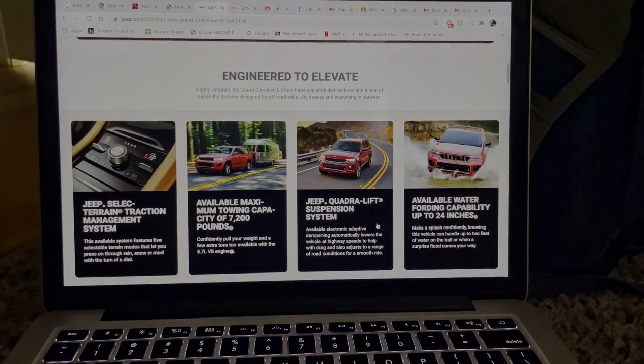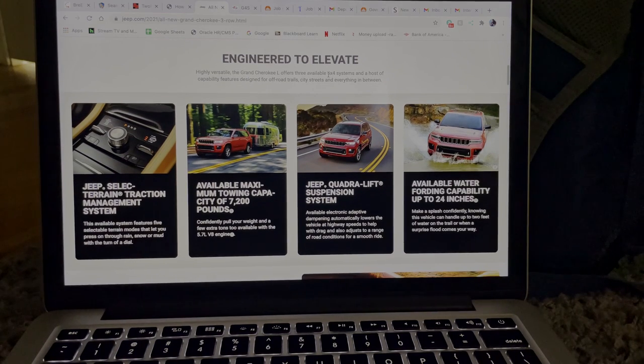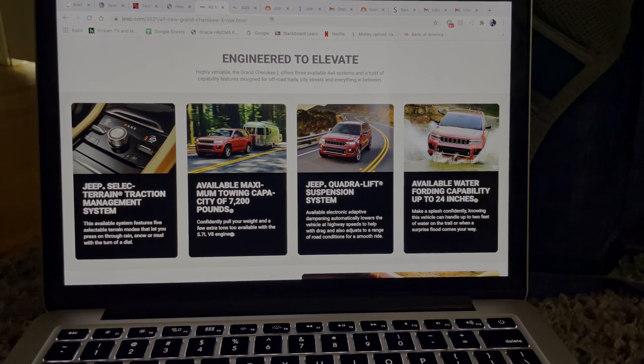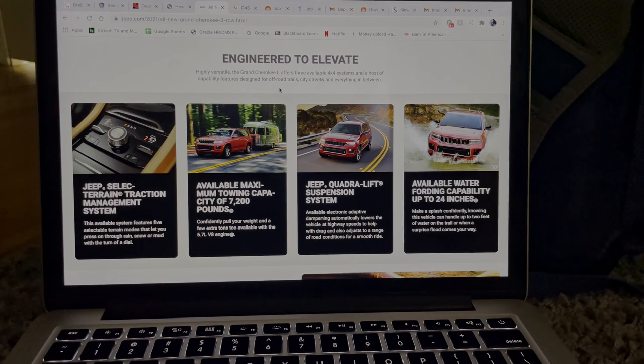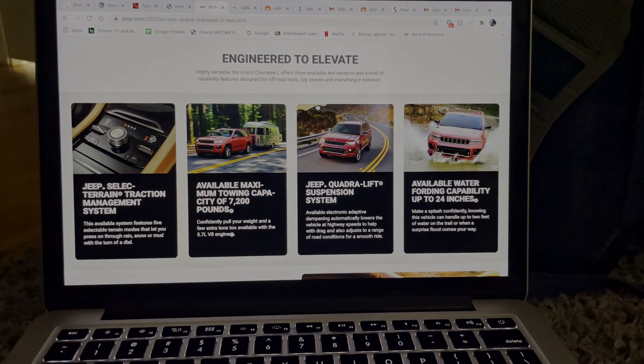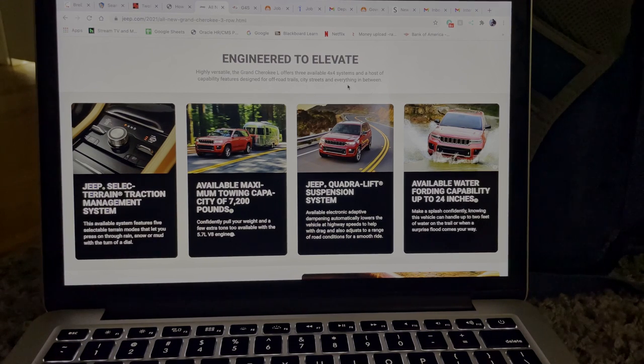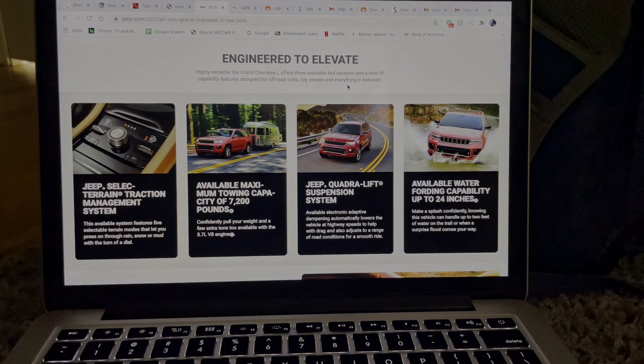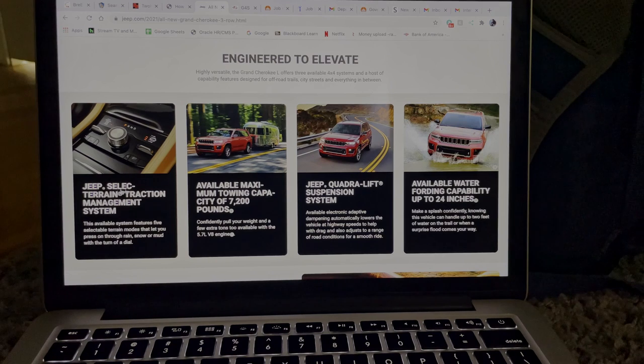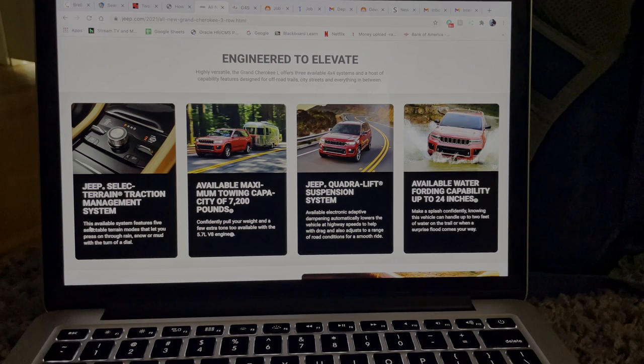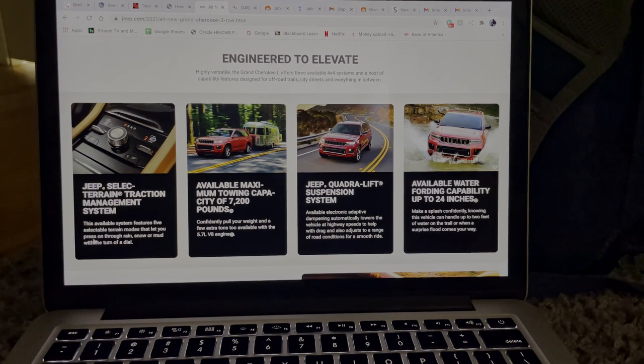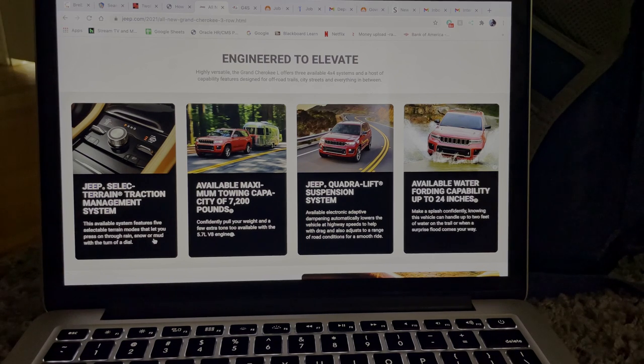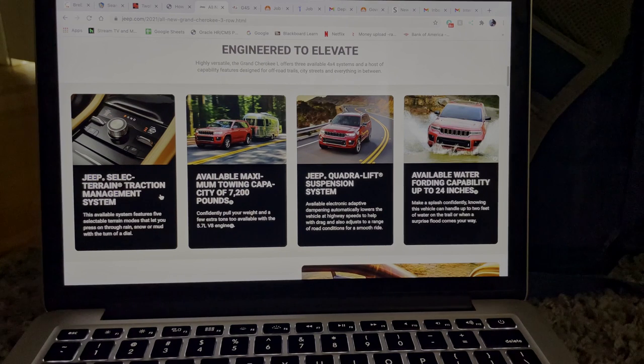Engineered to elevate, so I'm guessing this one is more for you can actually go off-road in this one. Because here it says capability features designed for off-road trails, city streets, so it's kind of like an all-in-one new vehicle. I think you could have done this with the previous ones as well with the right tires, the right setup. Let's start off with the Jeep Select Terrain Traction Management System. This system features five selectable terrain modes that let you press on through rain, snow, or mud with the turn of a dial.